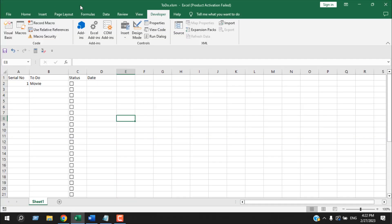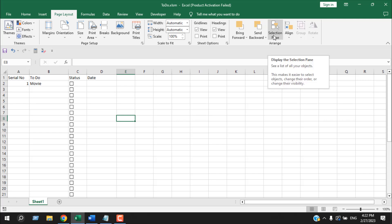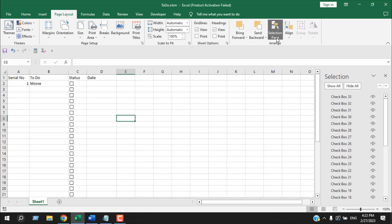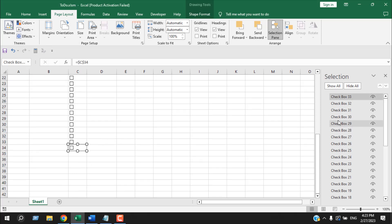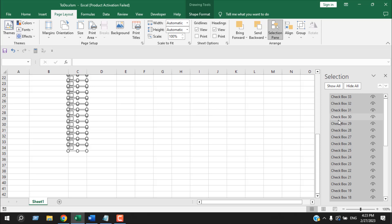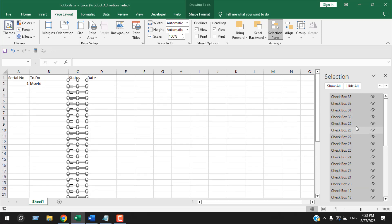Now I'm going to click on page layout tab. And here we will find the selection pane. If I click here, you can see here we have our selection pane. Click on any checkbox here. It will select that checkbox. And now if I press control A, it will select all the checkboxes. It's working because we don't have any other shapes here.